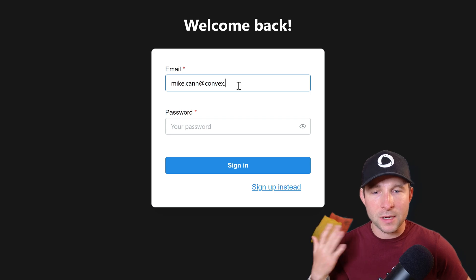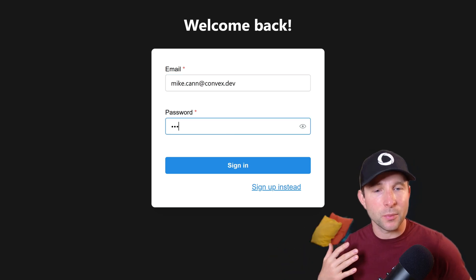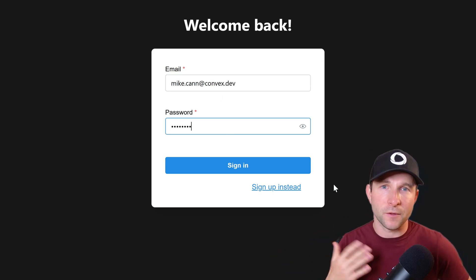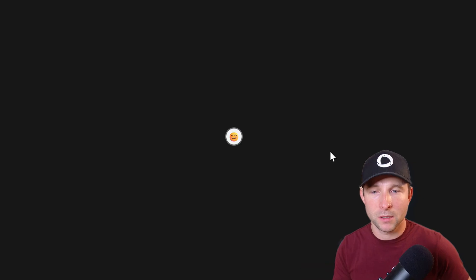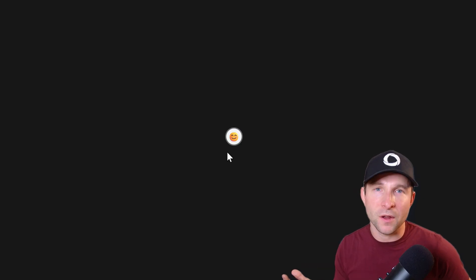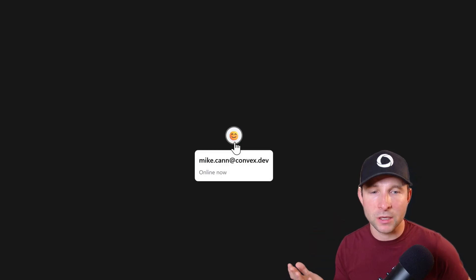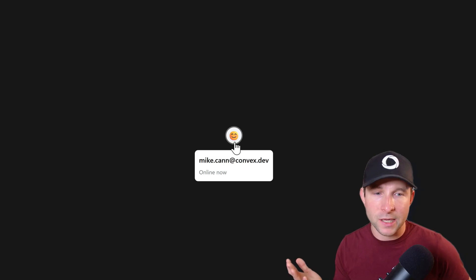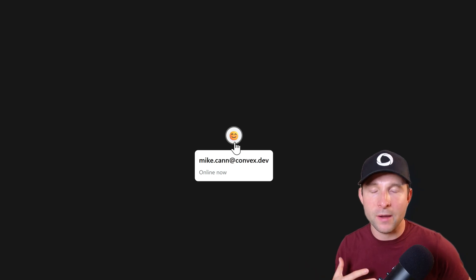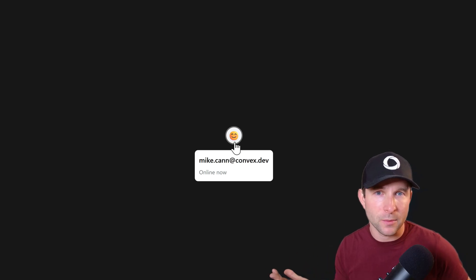Okay, so now the application has been set up so that you have to first sign up with a username and password. And once you've done that, you should be able to see your presence information. And instead of that random user ID from before, we now have the email address of the person that I signed up with. Nice.